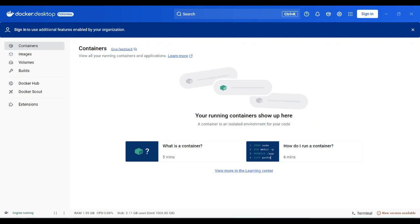Welcome back to yet another video. Today we are going to discuss how to install Kafka using Docker. We will go through the step by step process of how you are going to install Kafka using Docker.